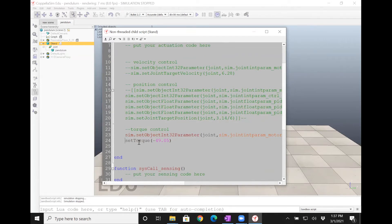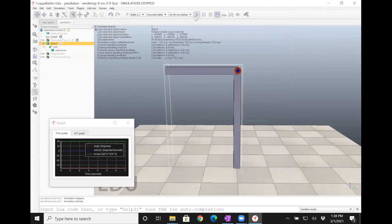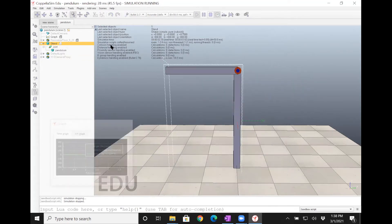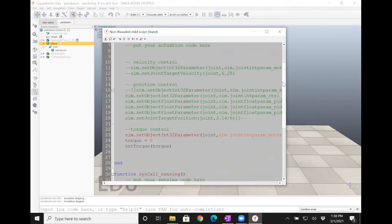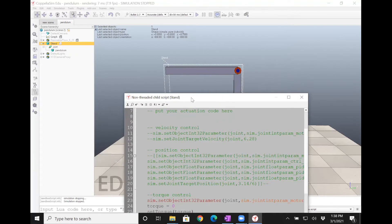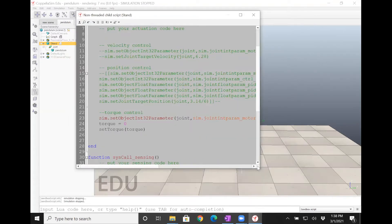Let me set that torque to zero and check if it really works. It falls because torque is zero. Now let's see how we can set up PID control. Before we set up PID control, we need to get the Y-coordinate of this pendulum, because the Y-coordinate is along this axis.